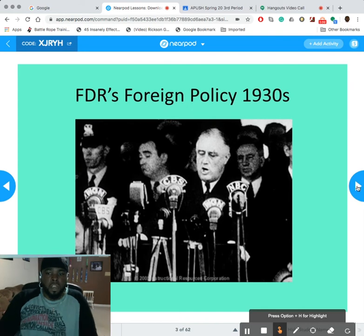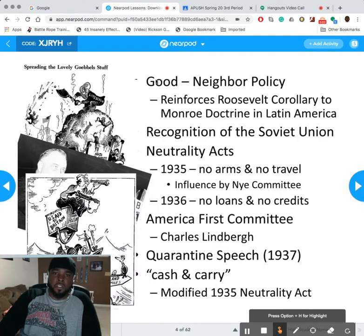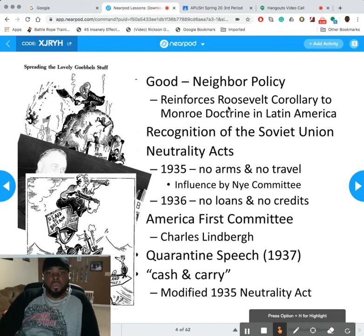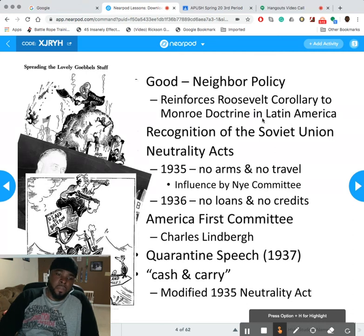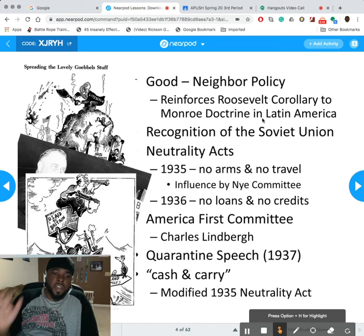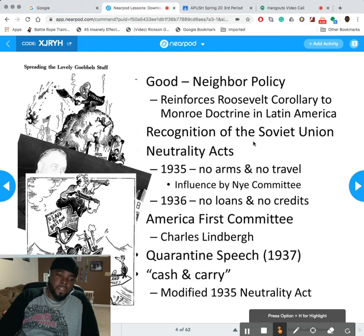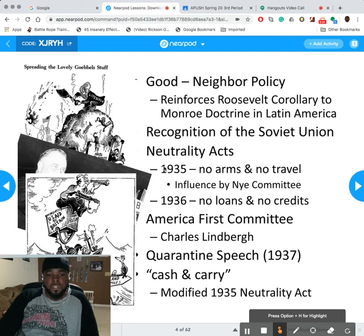Let's get into FDR's policies. He had the Good Neighbor Policy, which was really reinforcing the Grosso Corollary to the Monroe Doctrine — no European interference in the Western Hemisphere. We also recognized the Soviet Union, because remember after World War One and the communist revolution it became the Soviet Union. We now formally recognized them.